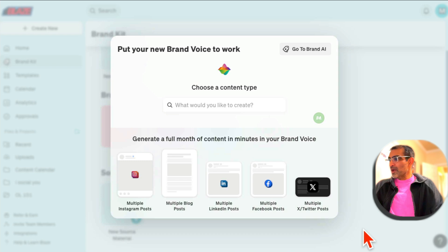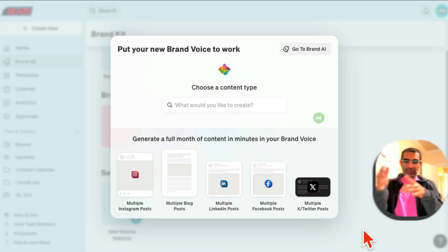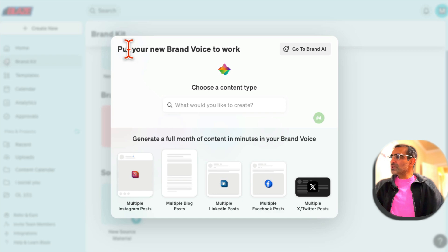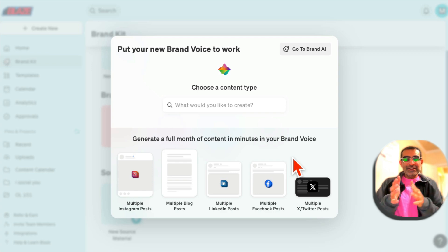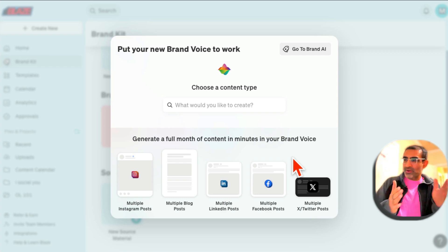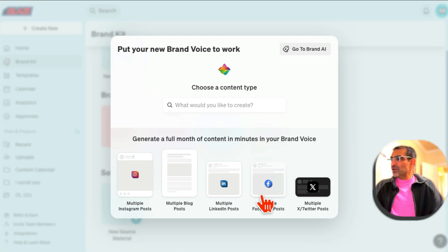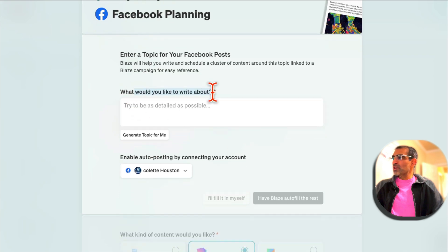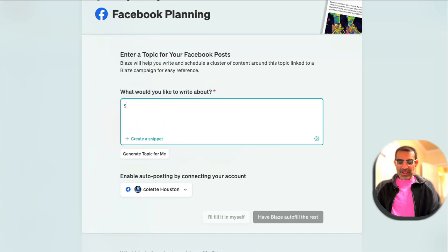So we created the brand voice. Now number two is you can use that brand voice to create content — create a full month of content. It's a natural progression and natural workflow: after you create the brand voice, the next thing you want to do is create content. So let's create multiple Facebook posts. I'll click here and then here is 'What would you like to write about?' — I'm going to say...